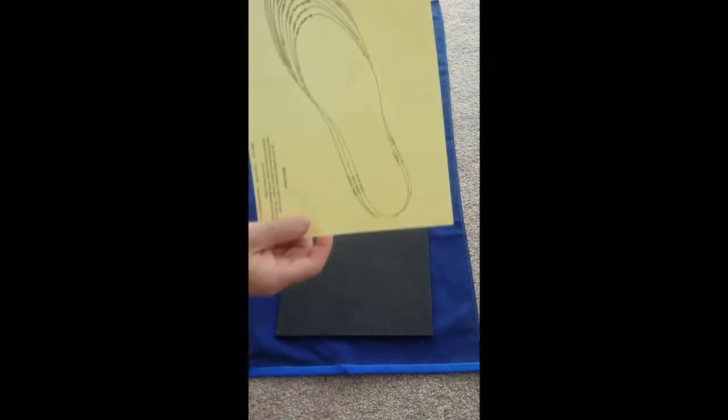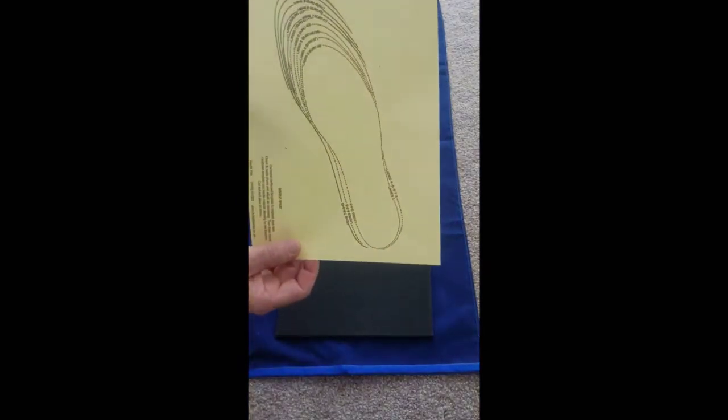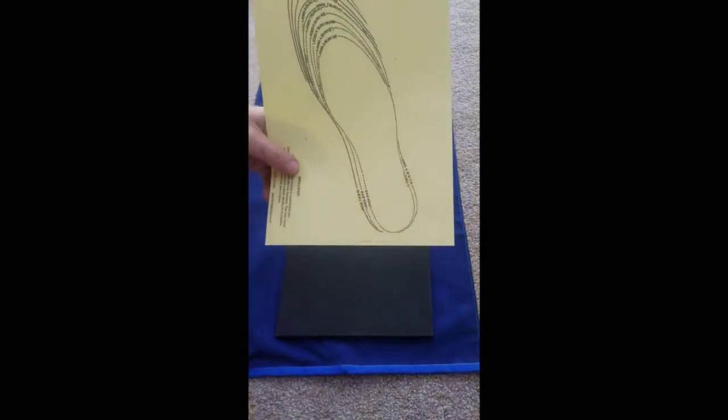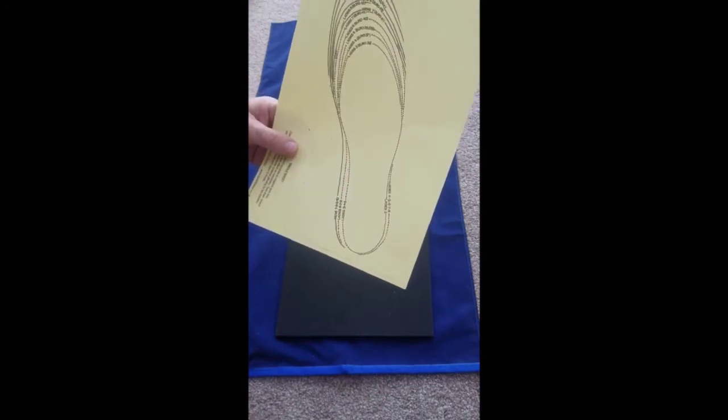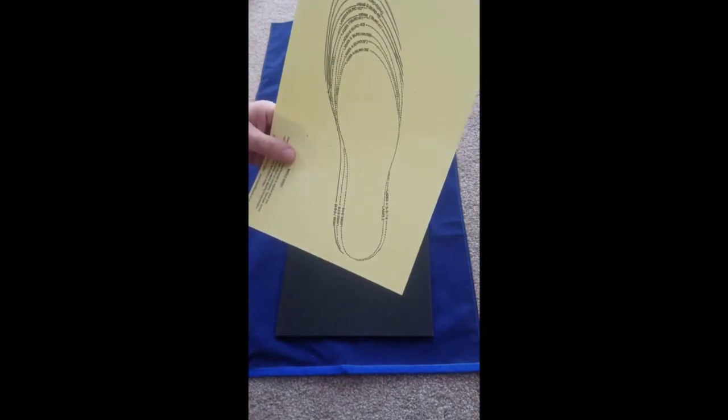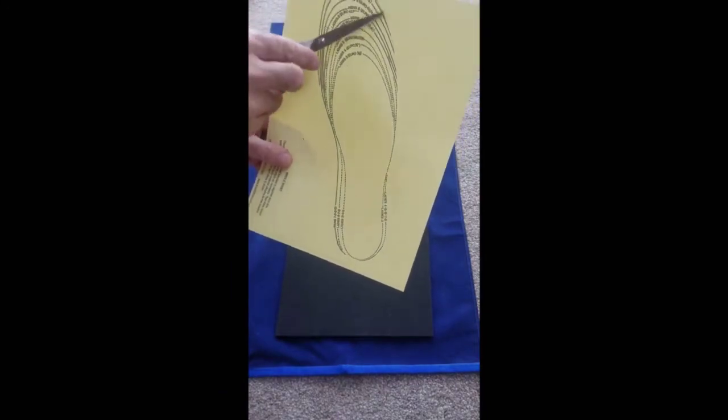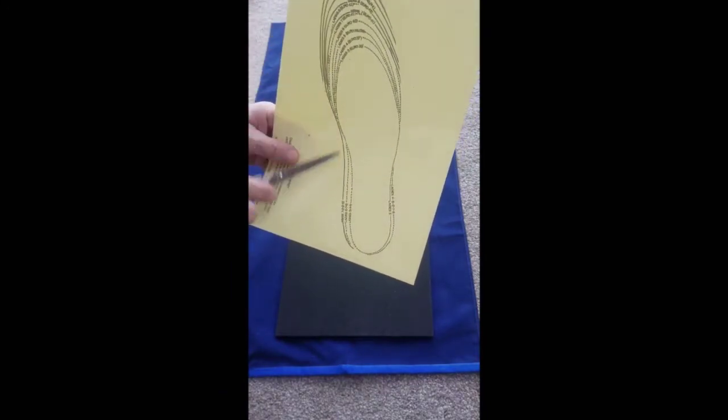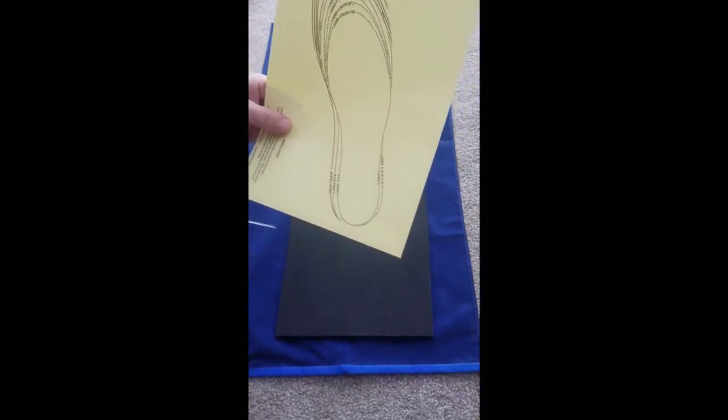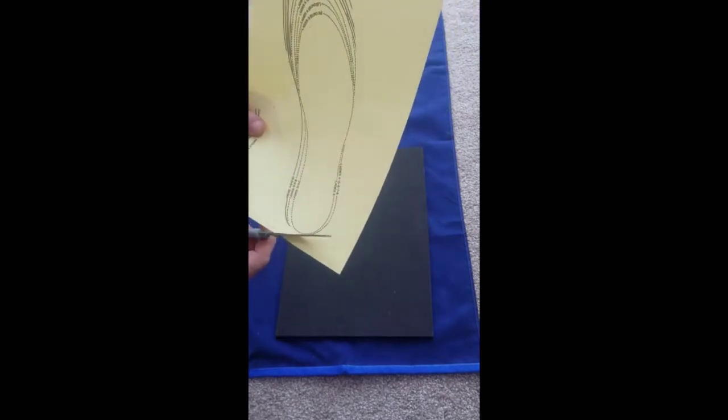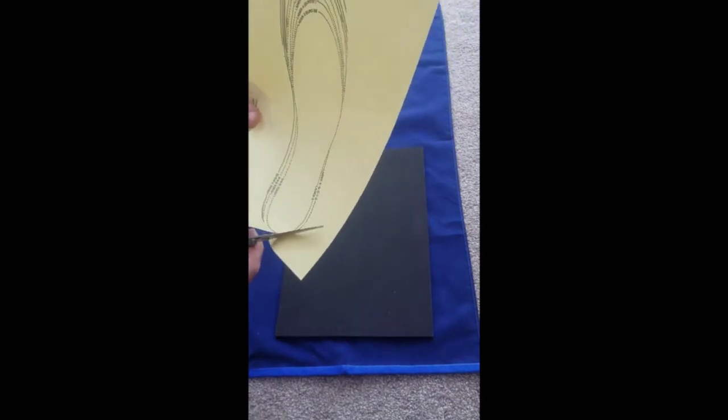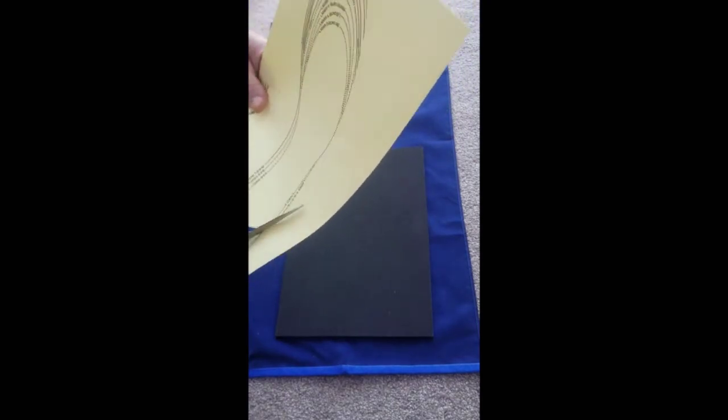It's supplied with a template and the way that we do this is to cut out the size that's required according to what's written on the template. So if we went for a men's size 10, I would cut it like this.